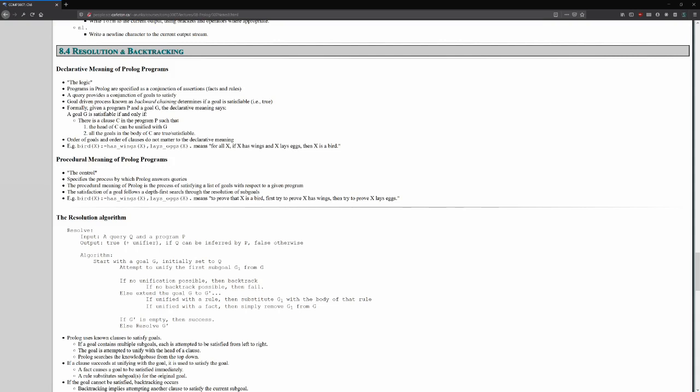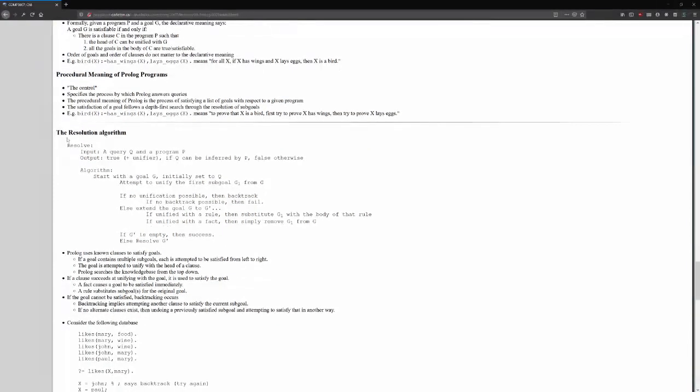So, for example, x is a bird if x has wings and x lays eggs. To the procedural or the imperative meaning, in order to prove that x is a bird, first we try to prove that x has wings, then we try to prove that x lays eggs in that order. There's a description of a process that needs to be followed step-by-step like an imperative algorithm. So, the next video we'll look at the resolution algorithm to see Prolog's proper step-by-step process of solving through these searches.